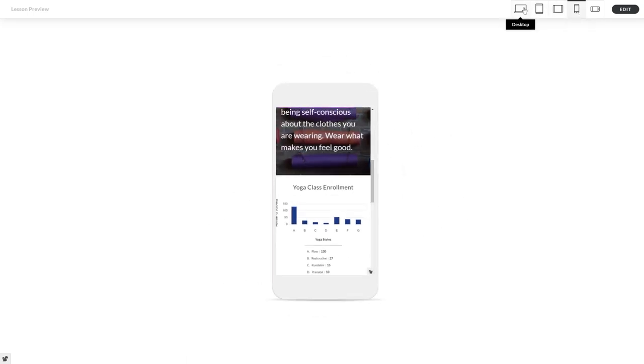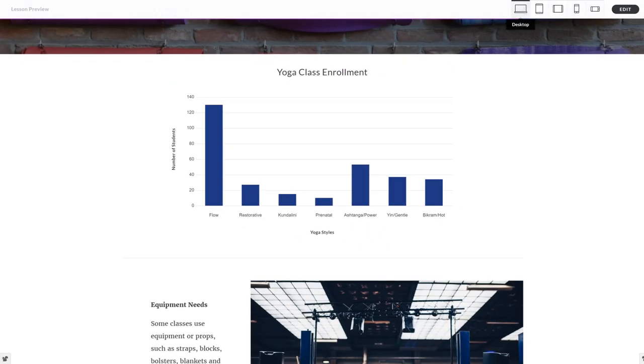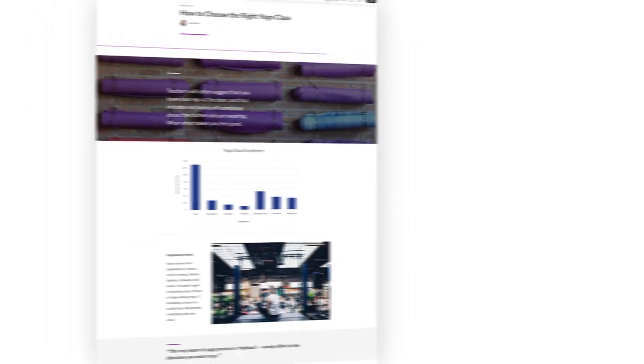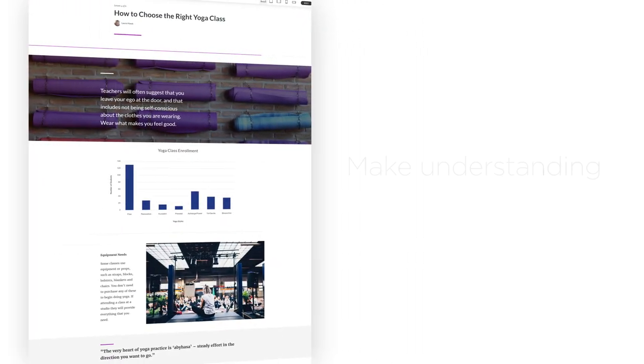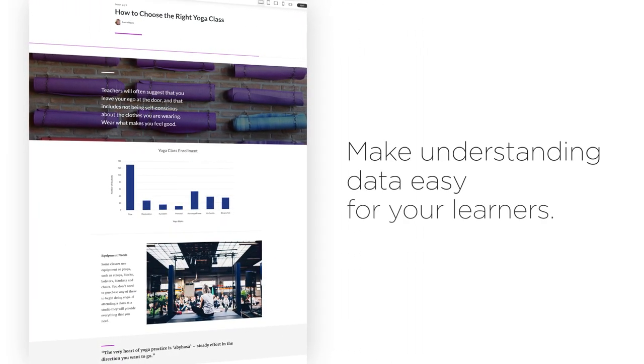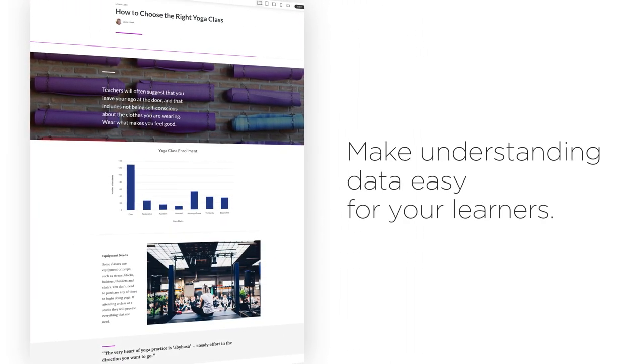With the new chart block in RISE 360, it's easy to create charts that look beautiful and make understanding data easy for your learners.